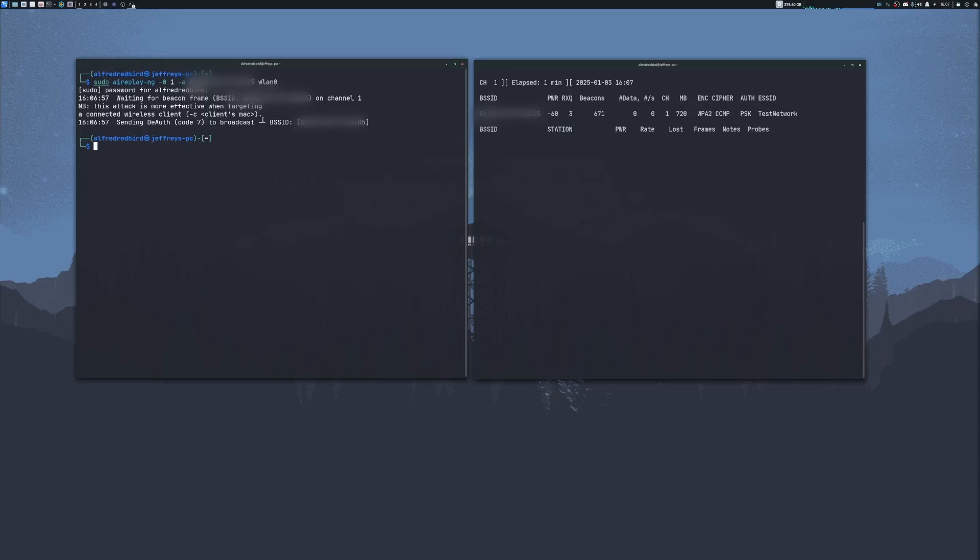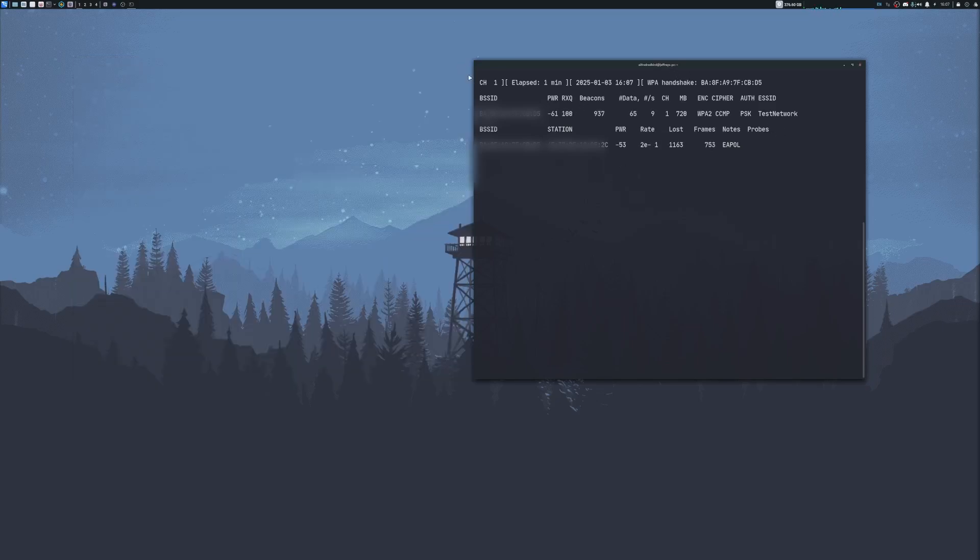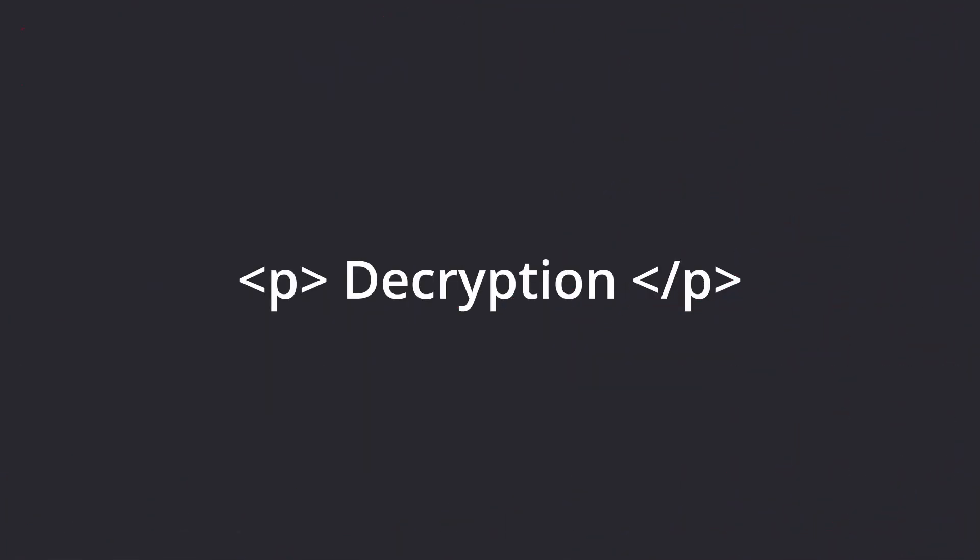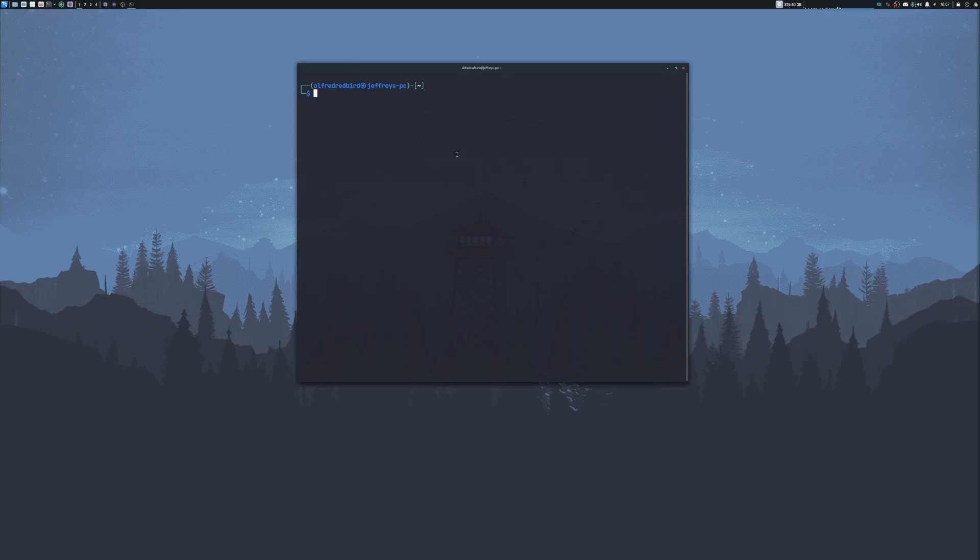If there were any devices connected to the network, they may get disconnected for a short second before rejoining. Let's go ahead and send just one more packet here. And it looks like we were able to capture a WPA handshake, which is great. We'll close this here. And let's clear our screen. And now we're able to move on to decryption.